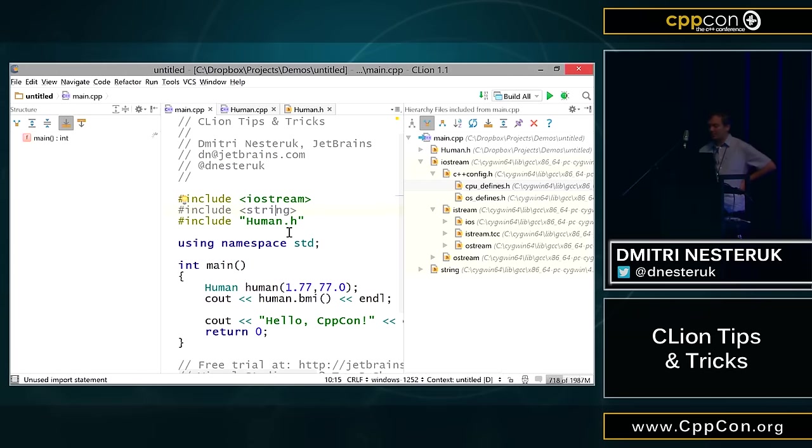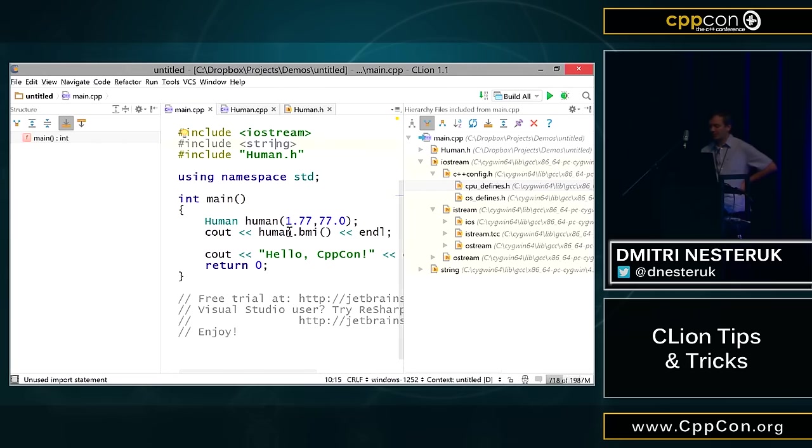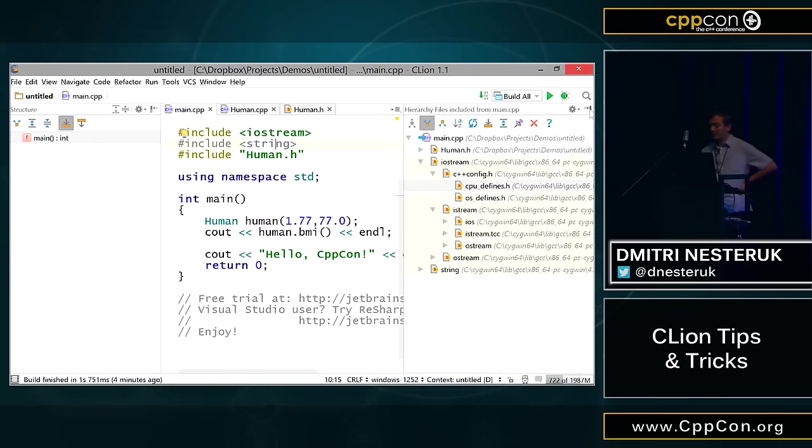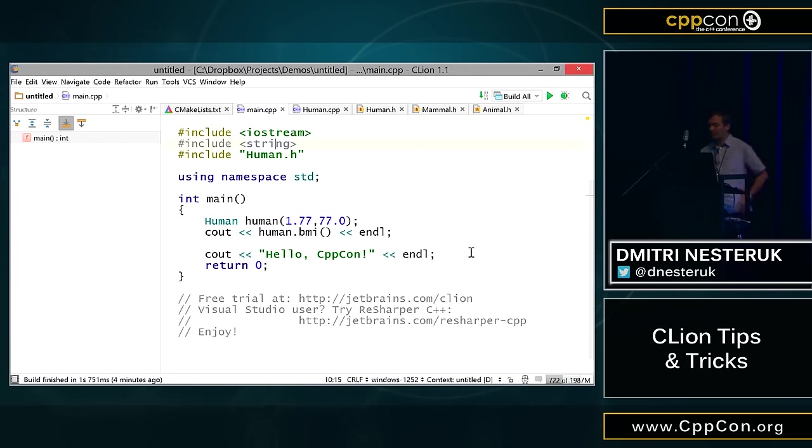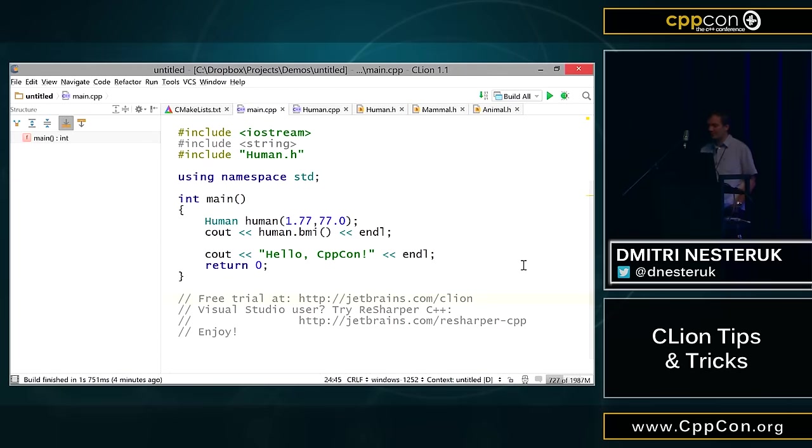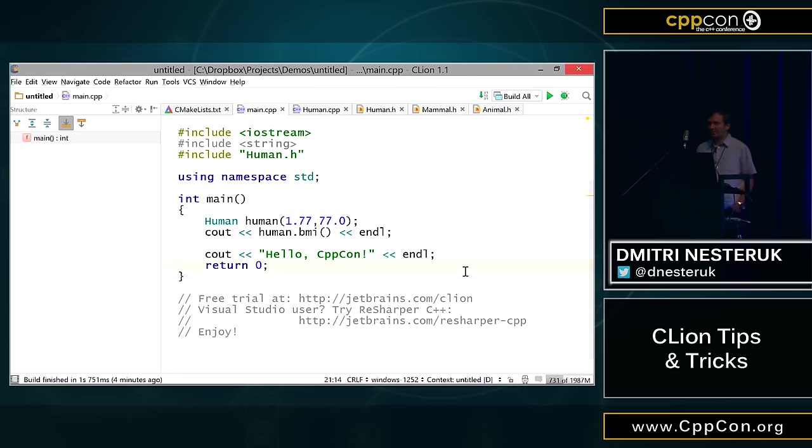This has been a rather small demonstration of CLion. Essentially, you can grab a free one-month trial at jetbrains.com/CLion. By the way, if some of you are users of Visual Studio, as opposed to GCC and all that, then we have a different product called ReSharper C++, which plugs into Visual Studio and does pretty much the kind of things that I've shown here today. That's it. If anyone has any questions, feel free to ask.